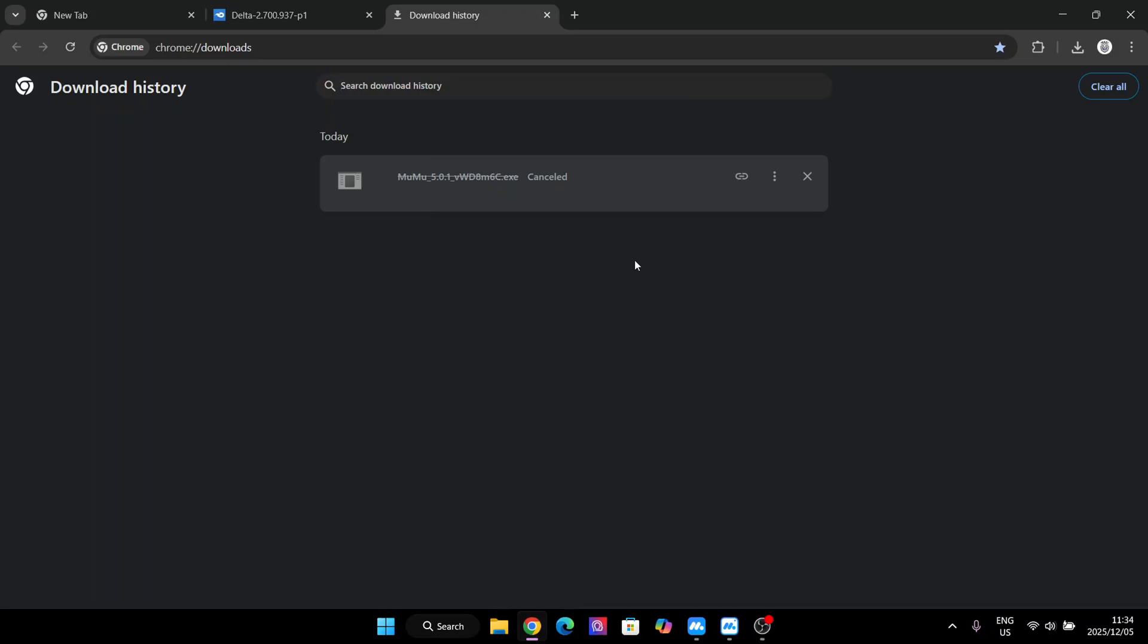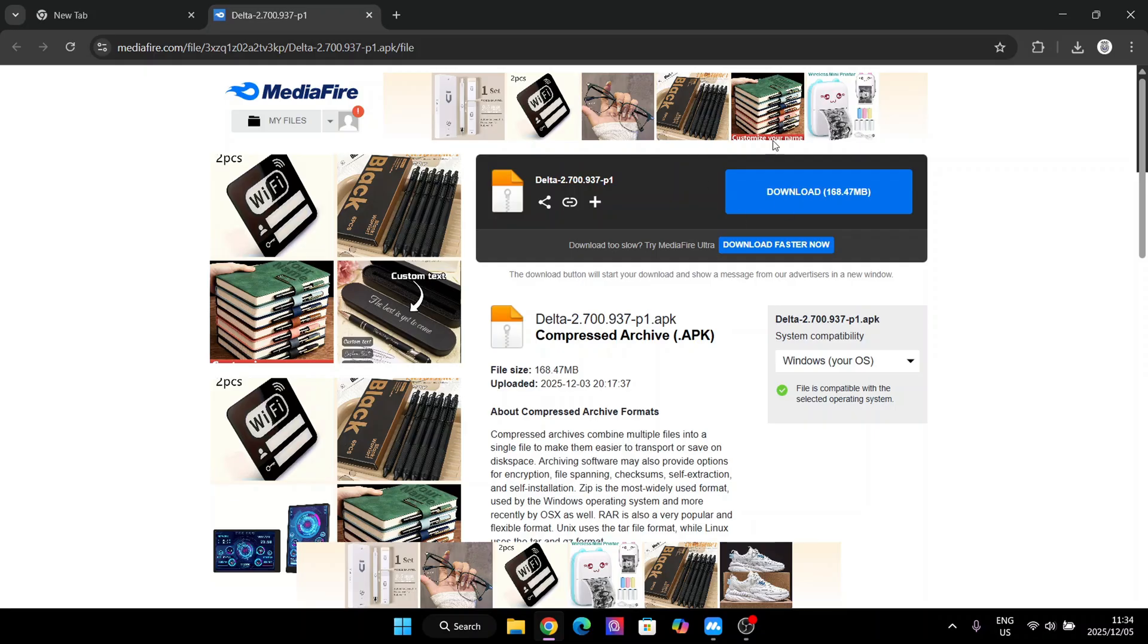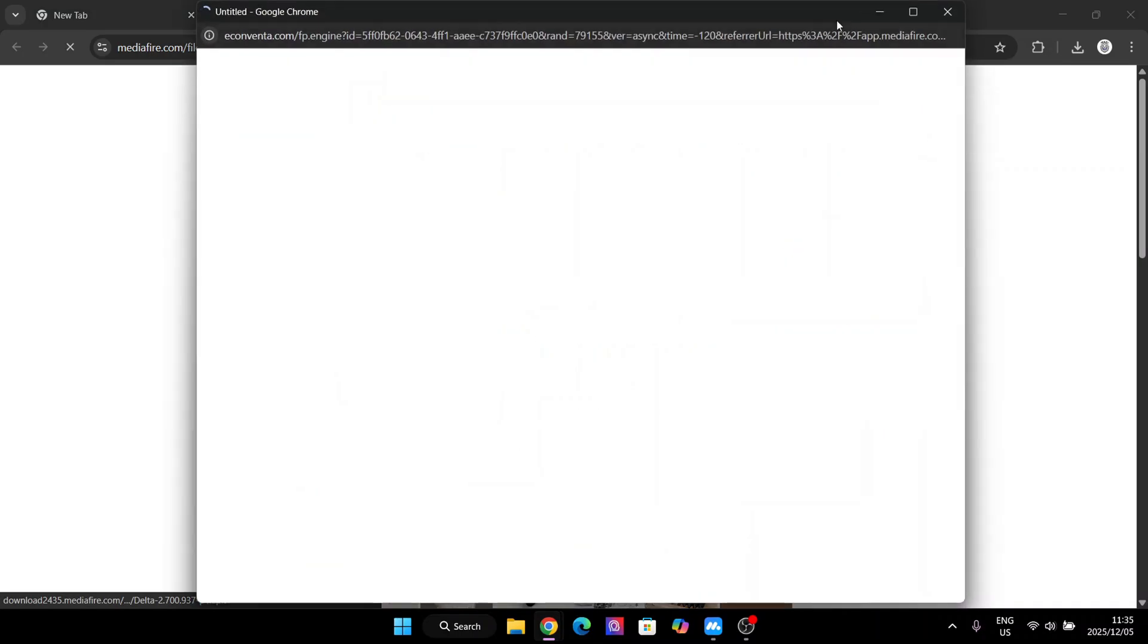After the emulator has been installed, simply open one of the download links in the description. After completing the tasks, you should be redirected to this Mediafire link right here. Simply download it.